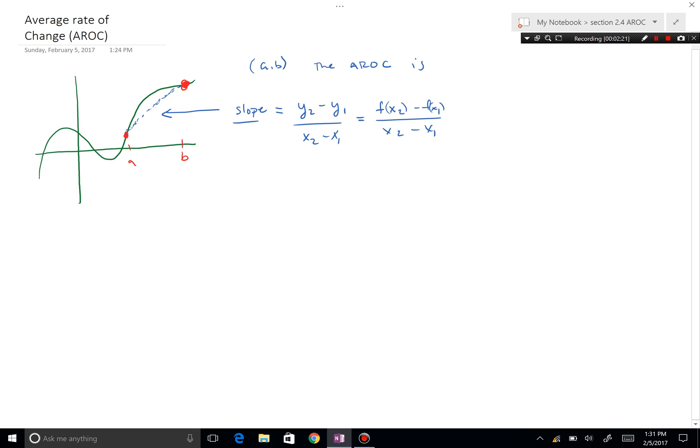f(x₂) is just the output. Since x₁ and x₂ here are called a and b, this simplifies to f(b) minus f(a) over b minus a. That's it — that's all you need to calculate the slope.